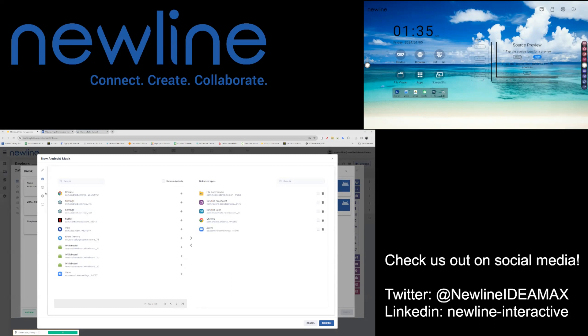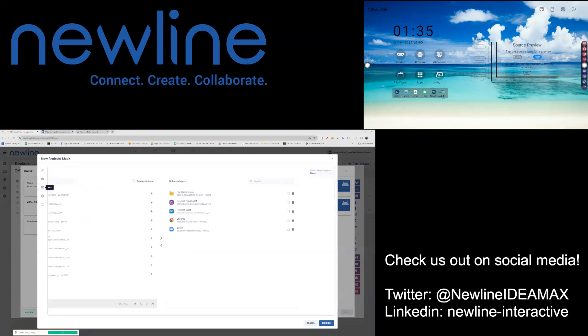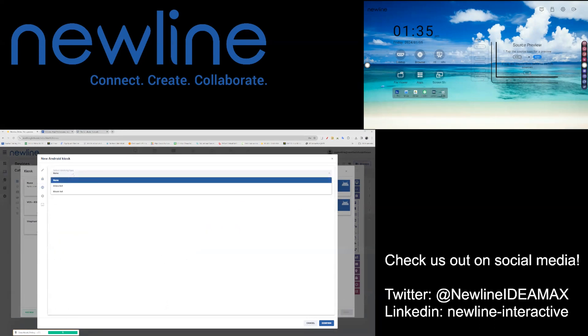Once you have selected your apps, you do have the option to go into the web filter. Here you can set an allowed list or a block list for specific URLs.